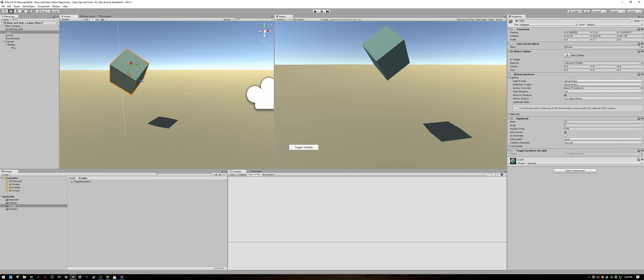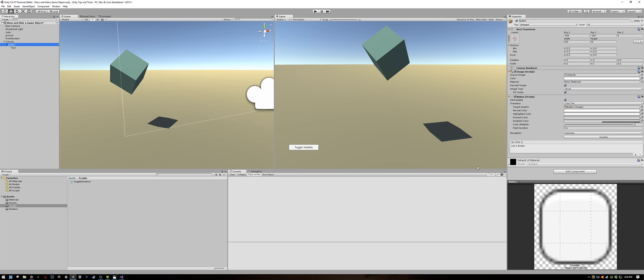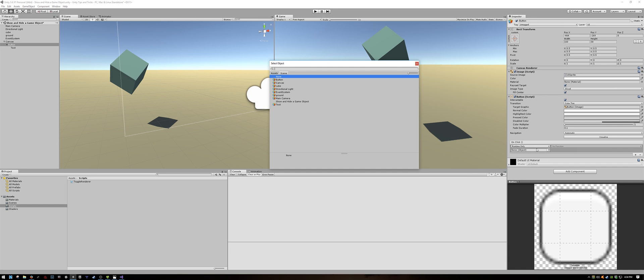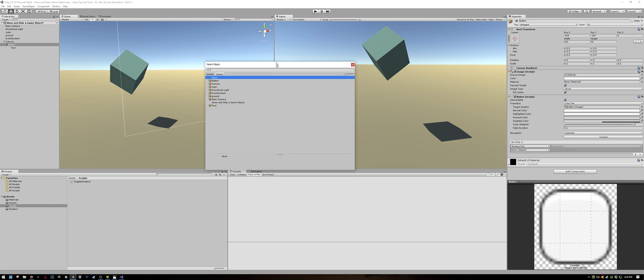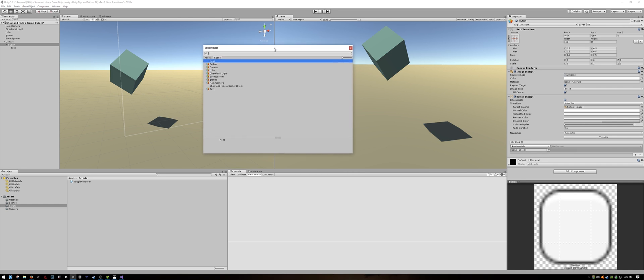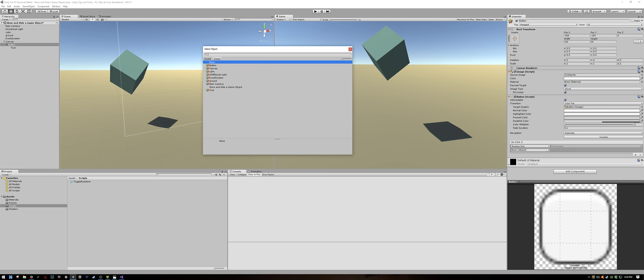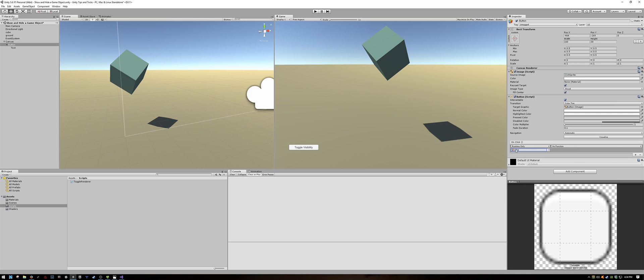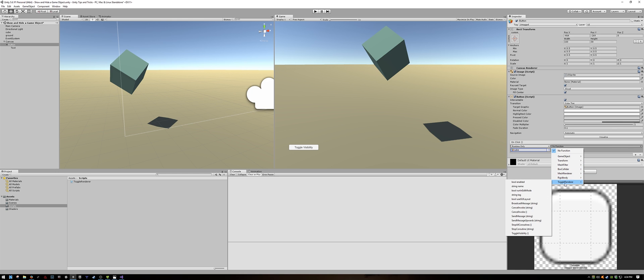Select the button, and let's add an on-click event. Click the little plus sign to add an event. And we need to add an object to it. So, the object that has the script is our cube. So, I will select the cube. And for the function, go down to toggle renderer, toggle visibility.